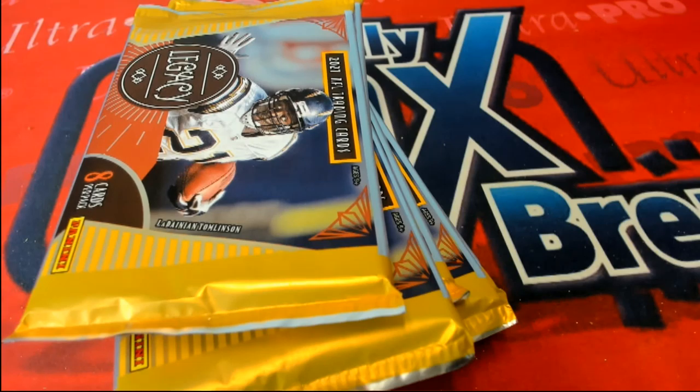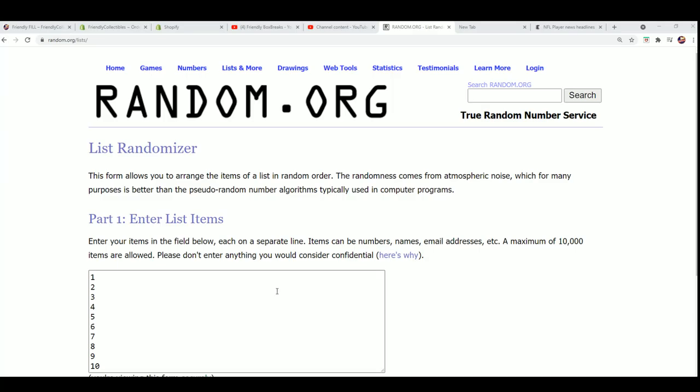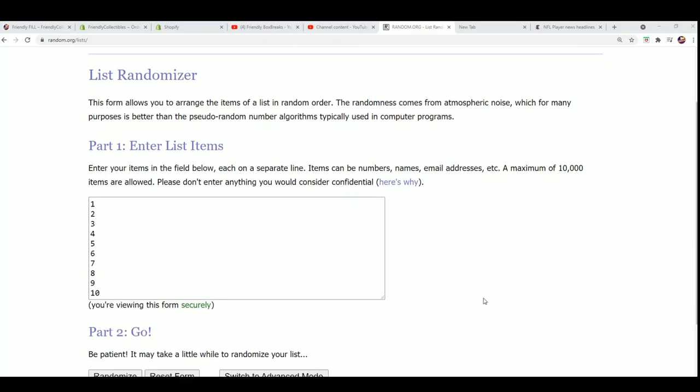All right, so Jordan may or may not be here, so we're just going to move forward and use the randomizer for Jordan's number. I don't see him picking his number at this time.